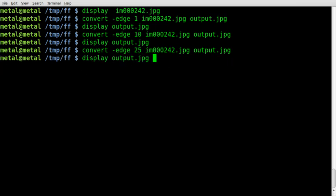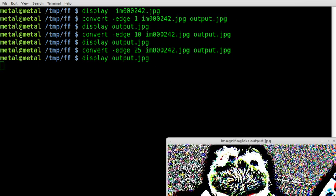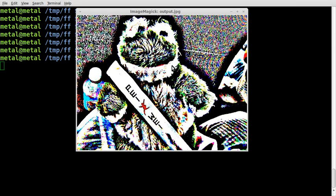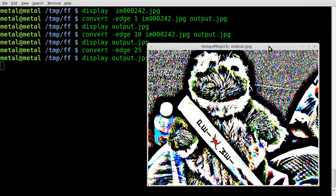Okay, now we will display our output dot JPEG. Looks good. Not all that different than 10, but it definitely is, there is a difference.